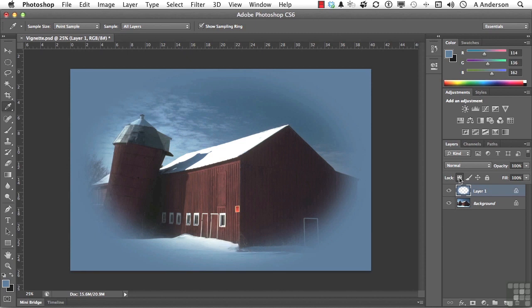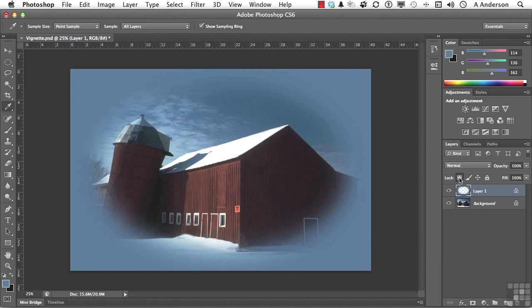You could try different colors, go to the barn, go maybe deeper into the sky, whatever you want. But using a color in the vignette to help match actually the color of the vignette to the image, which, I don't know, it's kind of a different way to look at it, I suppose. So there you go. Basic layer panel information. On to the next.